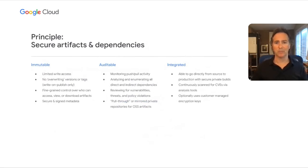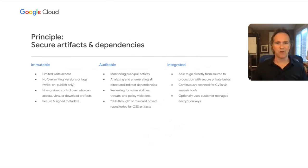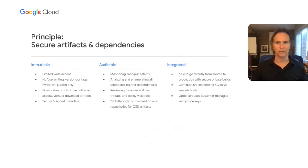Once artifacts have been built, they need to be stored securely. Three keys to a secure artifact store is they are immutable, auditable, and integrated.